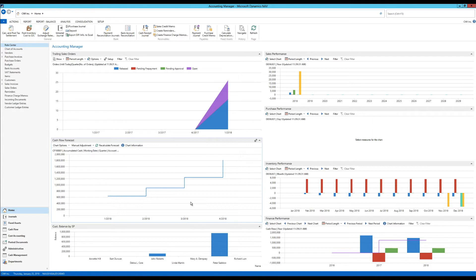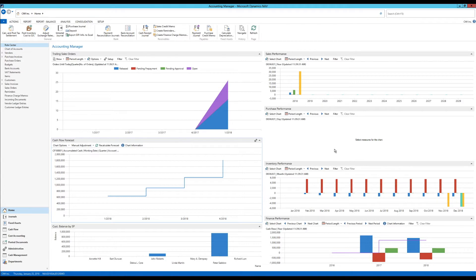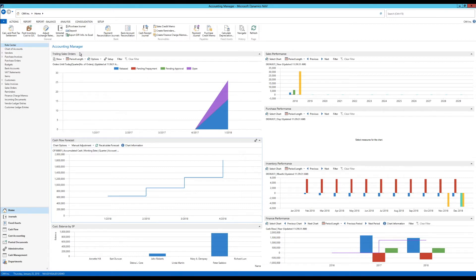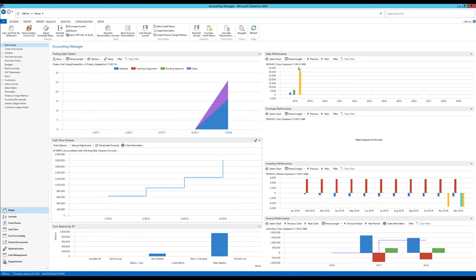What I've done is I created a role center. I just took the accounting manager role center and I added all of the charts that are predefined or out of the box from NAV or from Microsoft into one role center. If you wanted to find all of these charts, you'd have to go between the role centers. For example, the accounting manager does have cash flow forecast and finance performance. You need to go to the sales manager or sales order processor to get the trailing sales orders and sales performance. Purchaser gets the purchase performance, and inventory performance is also with the sales order manager.